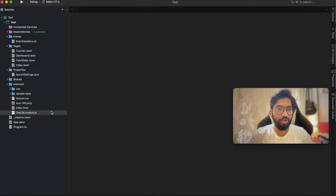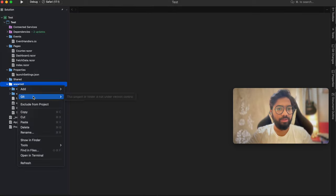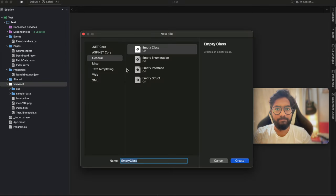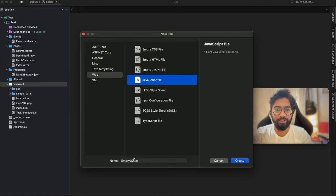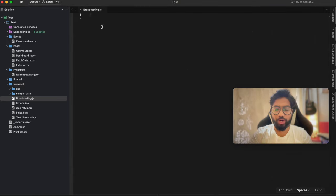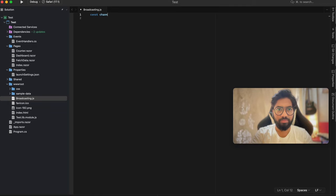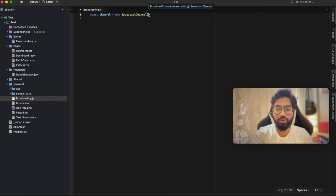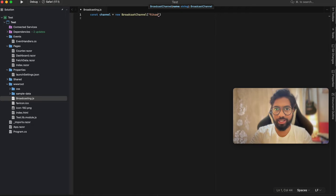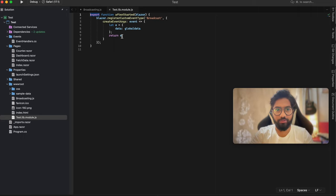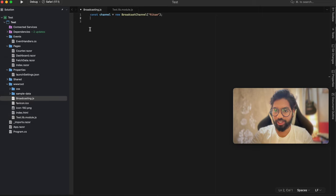Let's add another JavaScript file inside the application. Go to web, select JavaScript, and name it broadcasting. We are going to start by creating a new BroadcastChannel - give the channel a name. Since we are only going to have one broadcasting channel, I'll call it recomp. If we go back to our JavaScript initializer file, we had something called globalData - this is where we are going to initialize that global data. Create a variable to store the global data, initialized with an empty string.